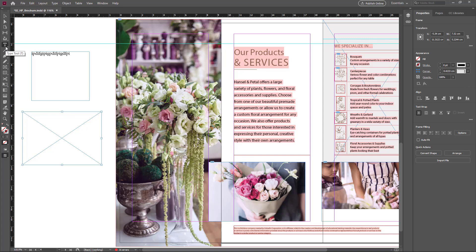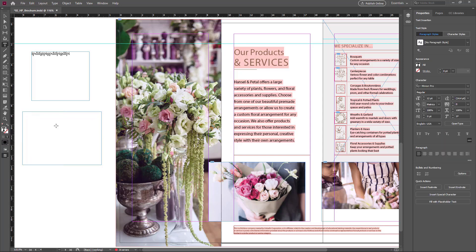Select this tool and place it over the graphics frame. Now the cursor changed to a dotted circle and click it. Now the graphics frame converts to a text frame and you can type in it.